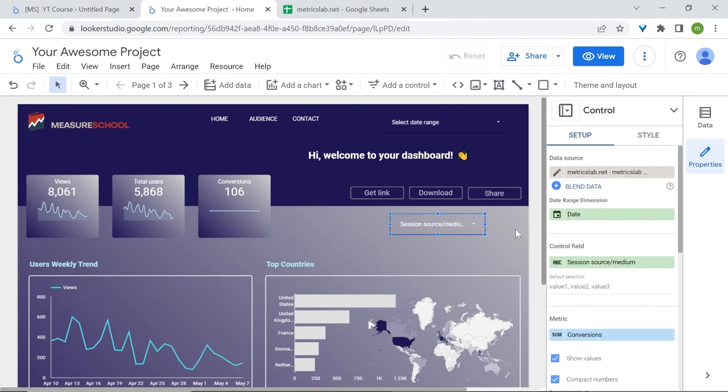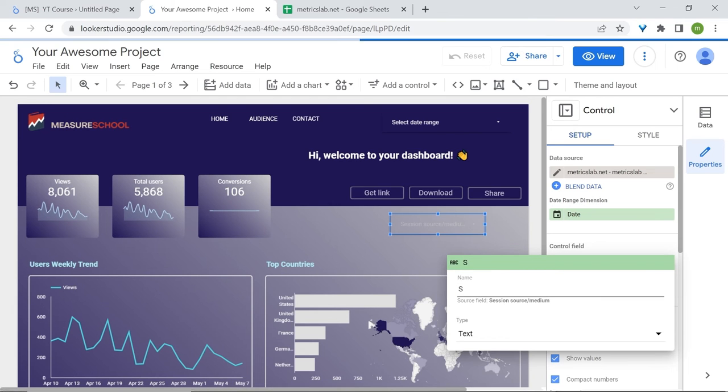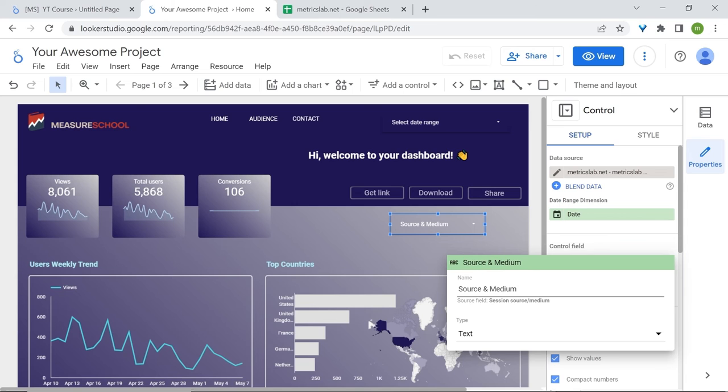You can rename our dimension. Go here on the pencil icon. Let's rename this. Don't worry, you can always refer to what is the initial source field, which is right under here.